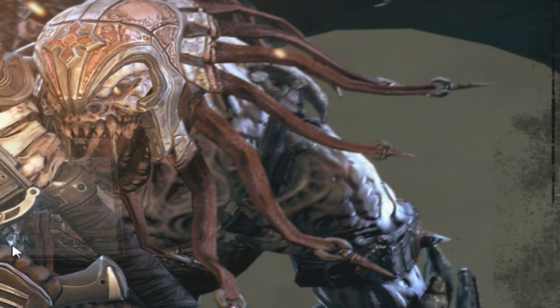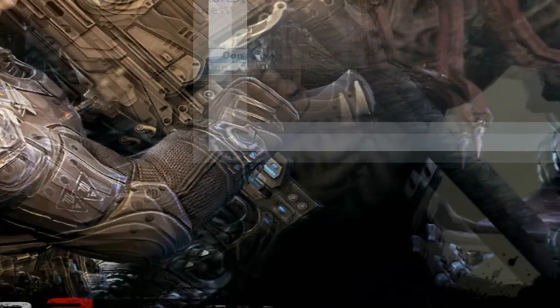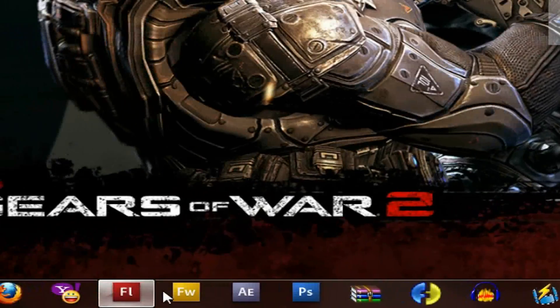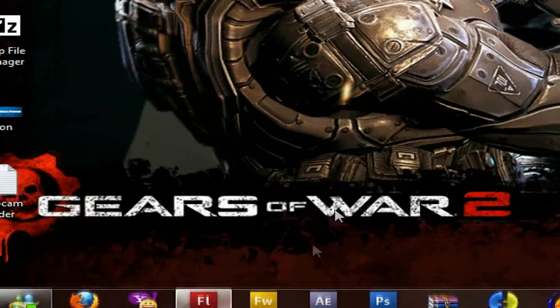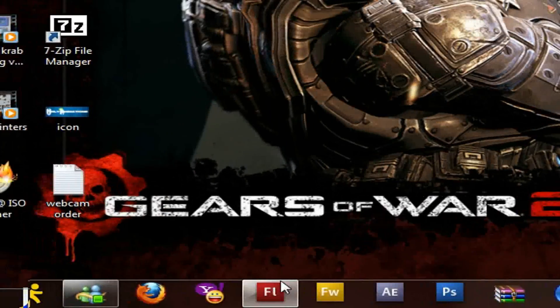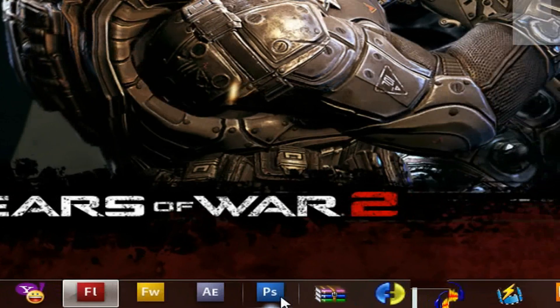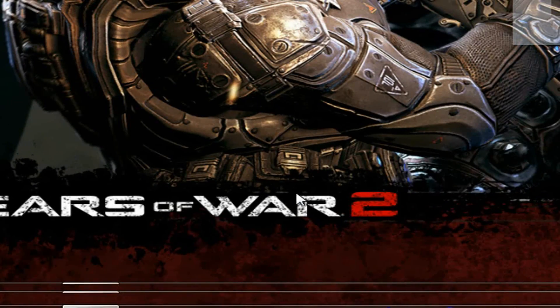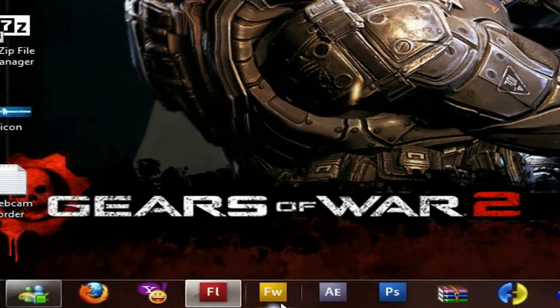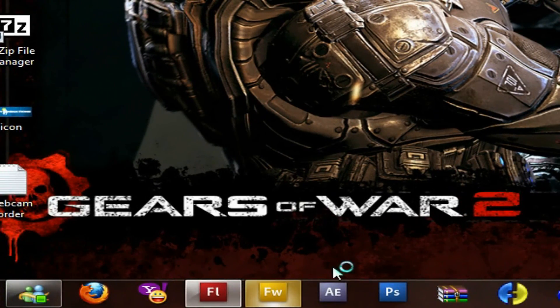I think GIMP also works and GIMP is free, easier to get, but I recommend Fireworks or Photoshop. So let's go over Fireworks.